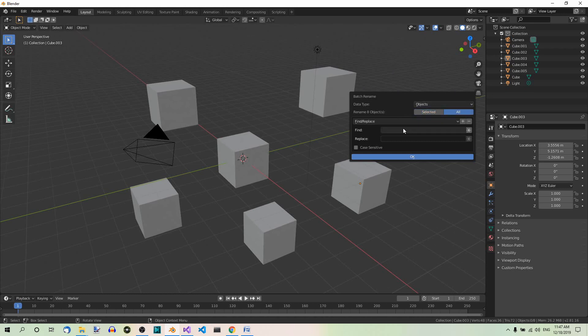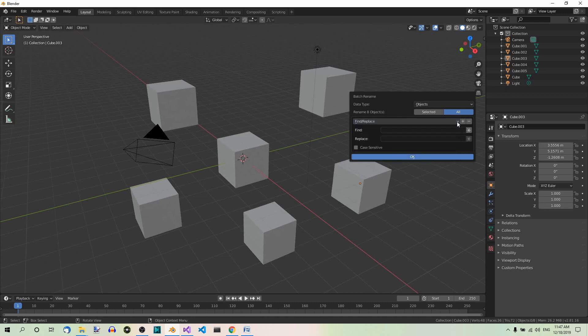Then we have some options: find and replace, set name, strip characters, change case. Let's select find and replace.